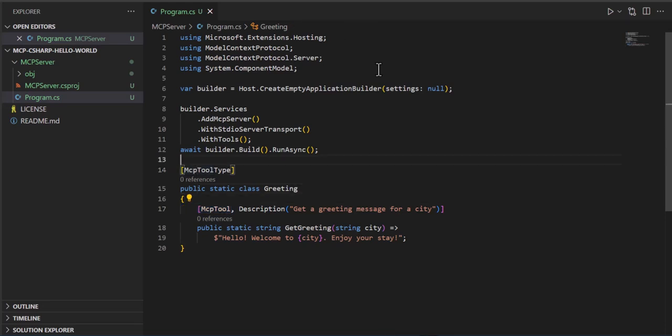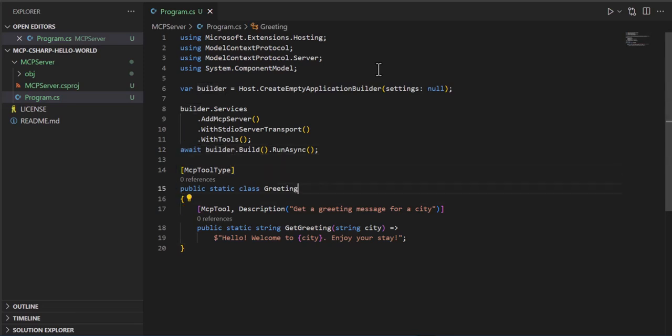So we do a builder build run async. After we do all that, let's take a look at the class. I called it greeting. It's static.